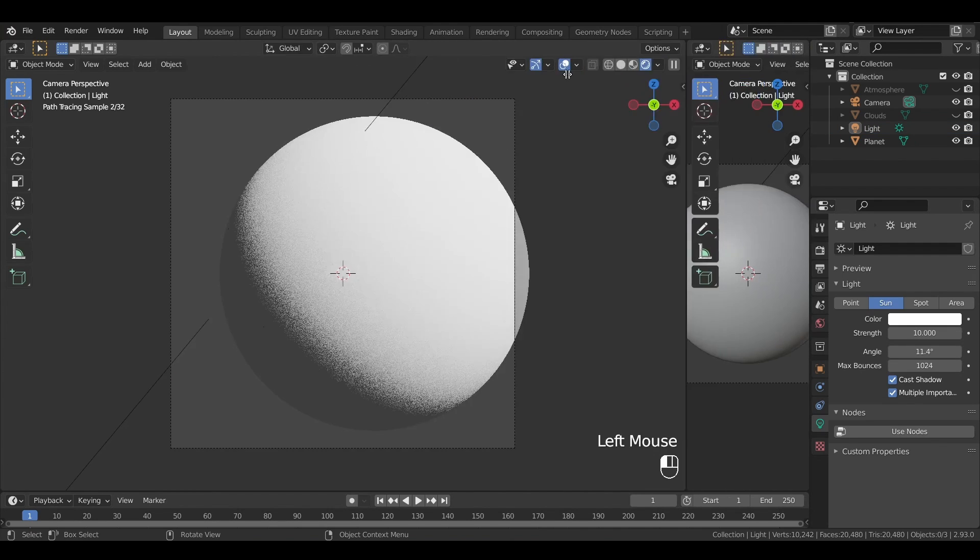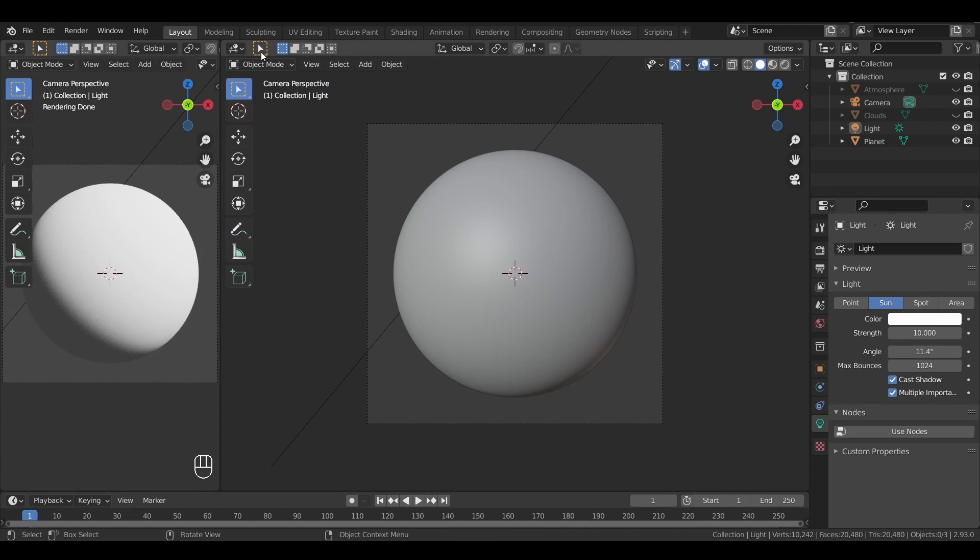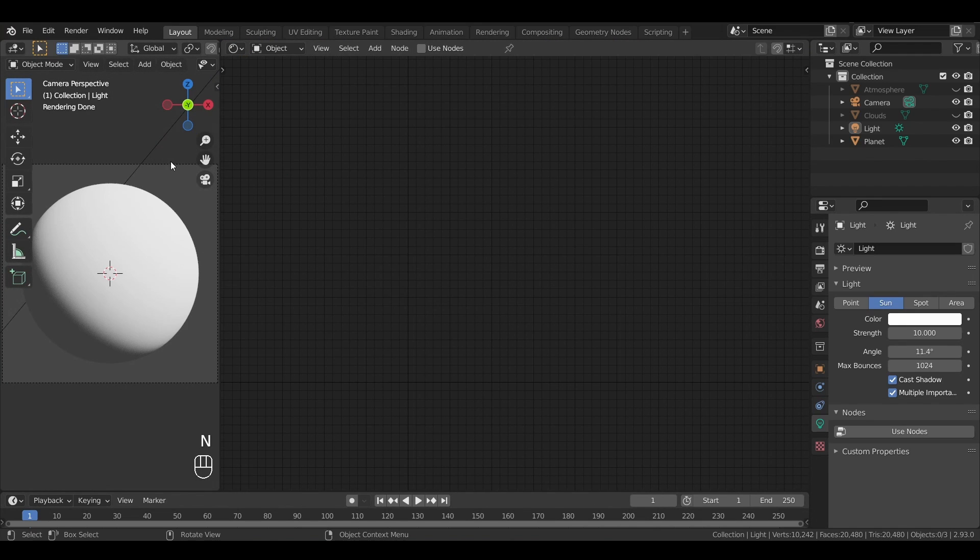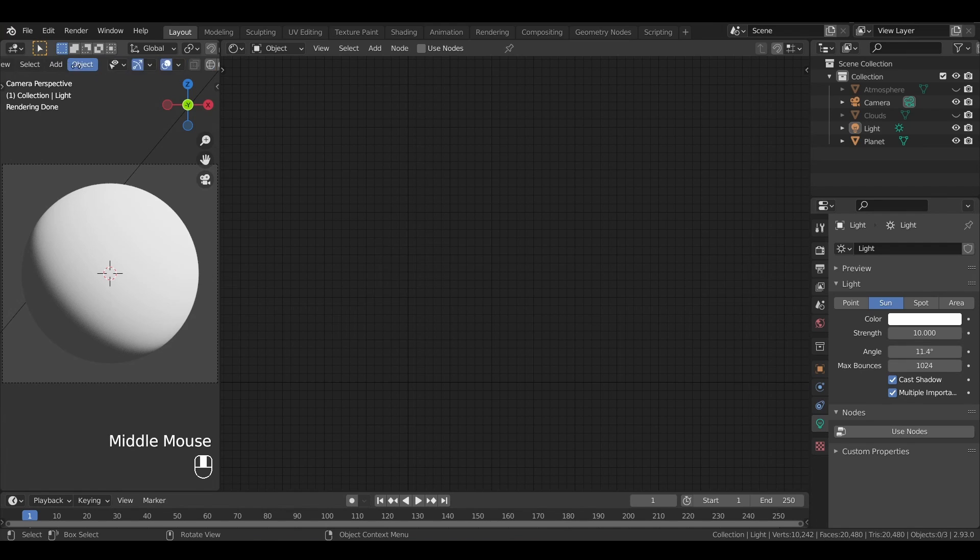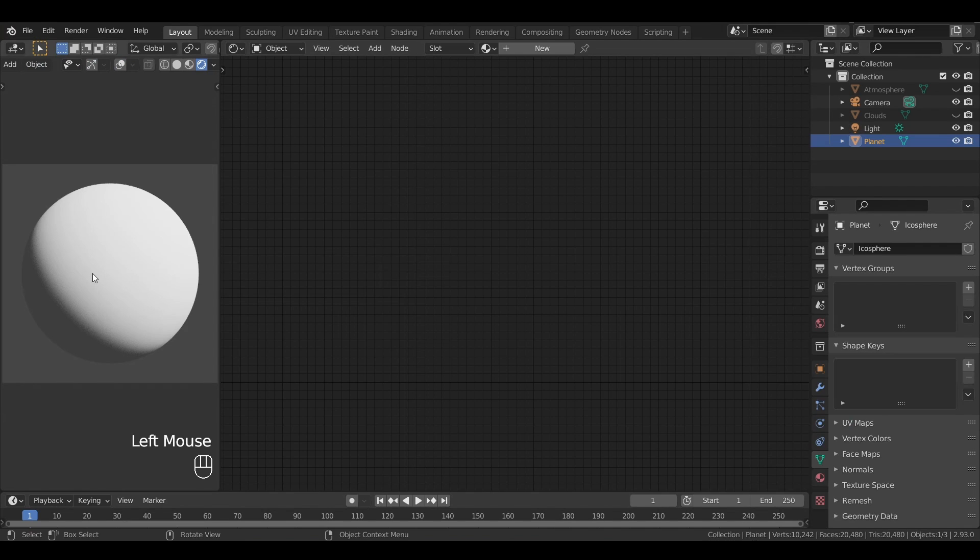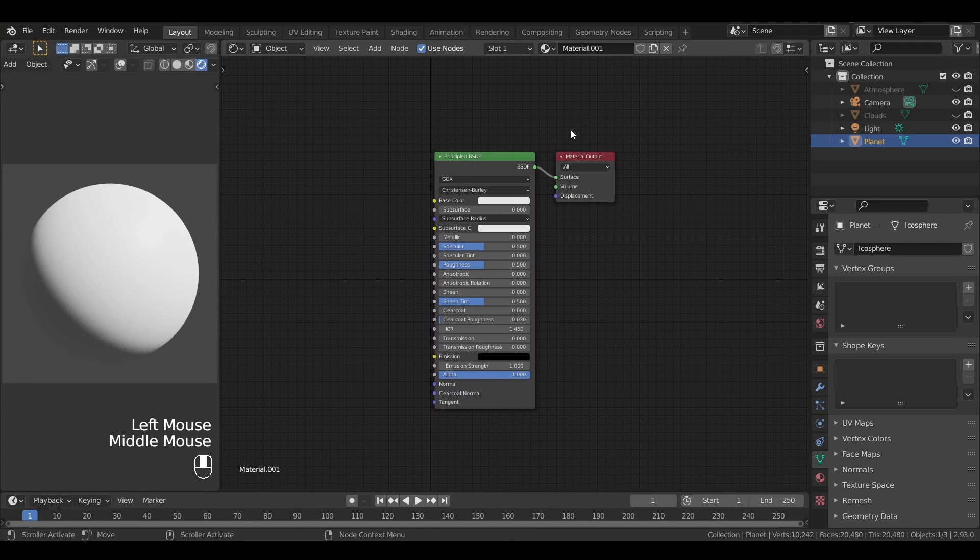First, I'm going to add a new window in my layout over here, and pick the shader editor. Then on the left side, I'll stay in the camera view, but remove all the menus and handles to get a real-time visualization of my result. We can now click on the new button at the top of the screen to add the material to our planet object, and we see that Blender automatically creates two nodes.